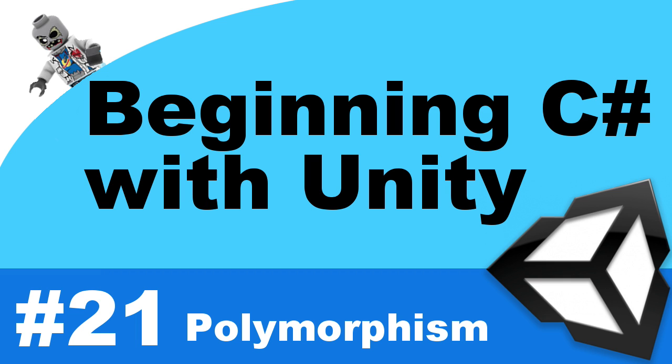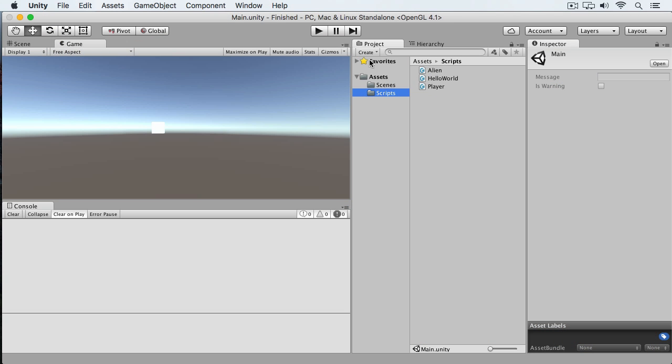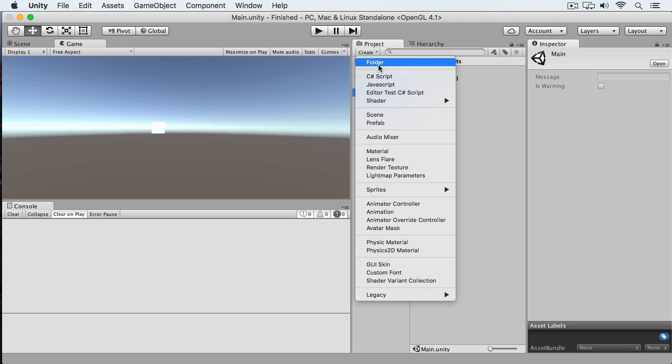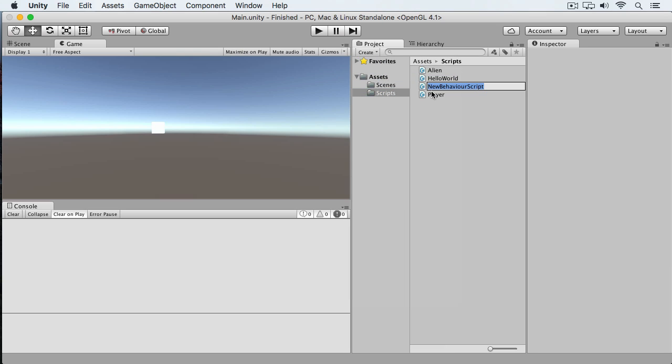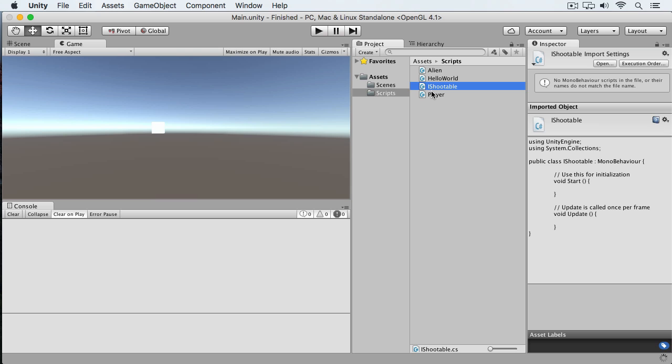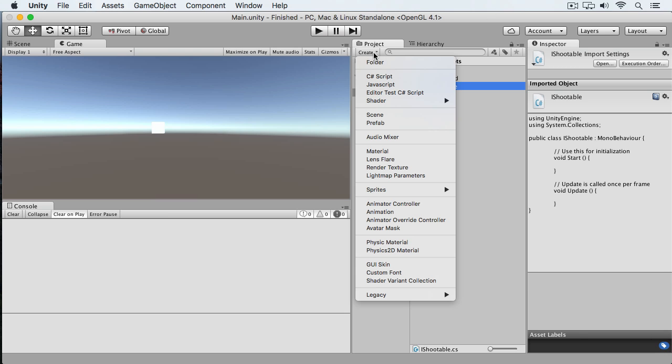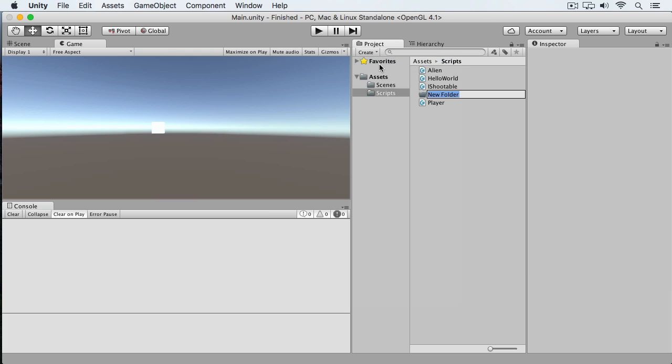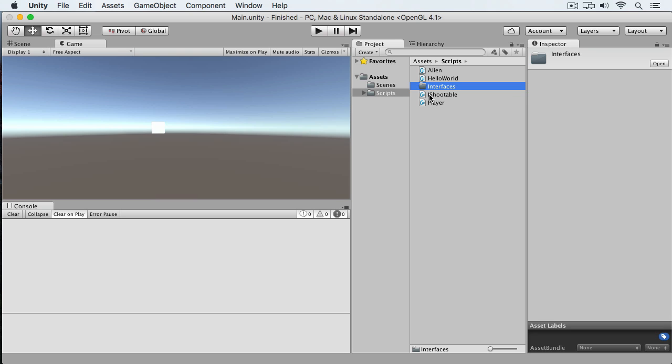In your last task, I had you create an interface and then implement that interface on our alien object. Instead of creating the interface inside of the actual object, I'm going to create a C Sharp script that contains just the interface, and I'm just going to call this iShootable. To keep things organized, I'll create a folder called interfaces and throw this shootable interface inside.